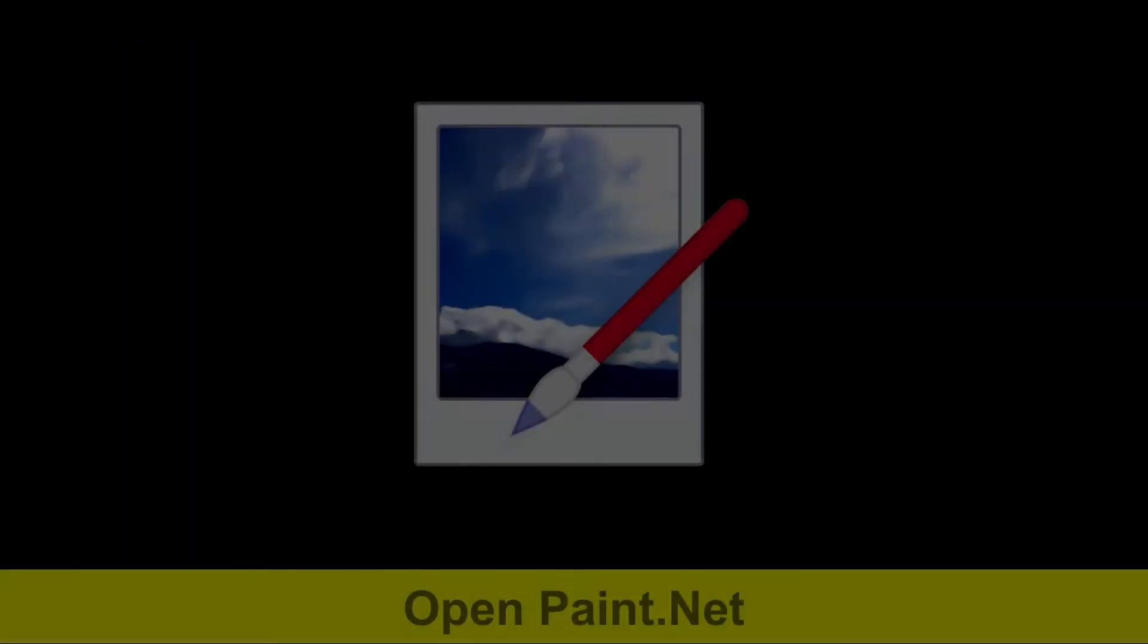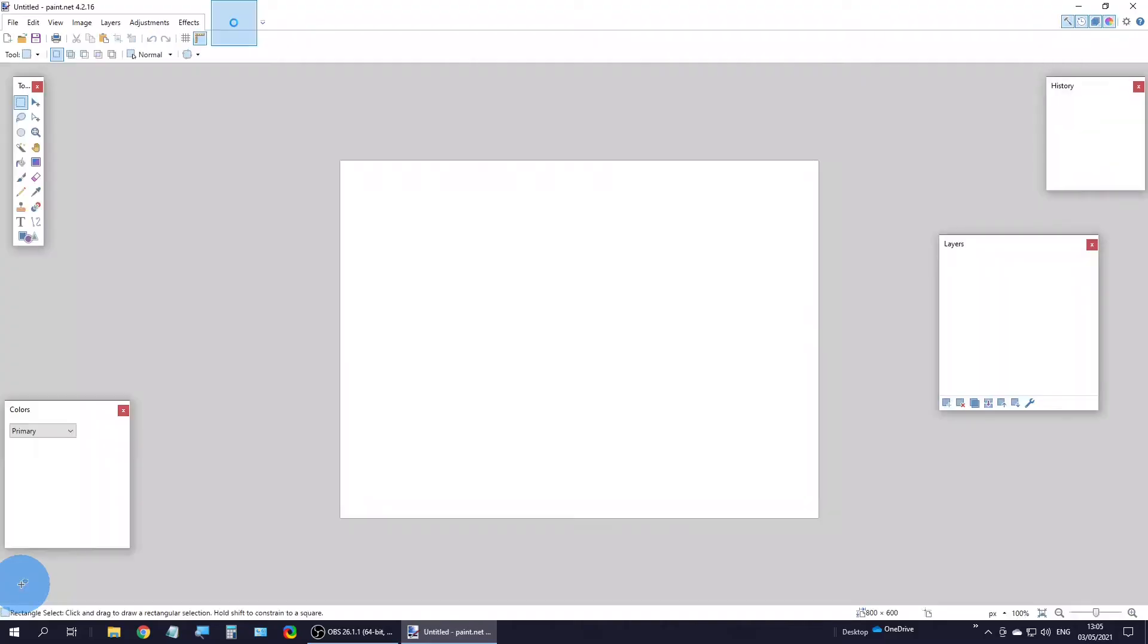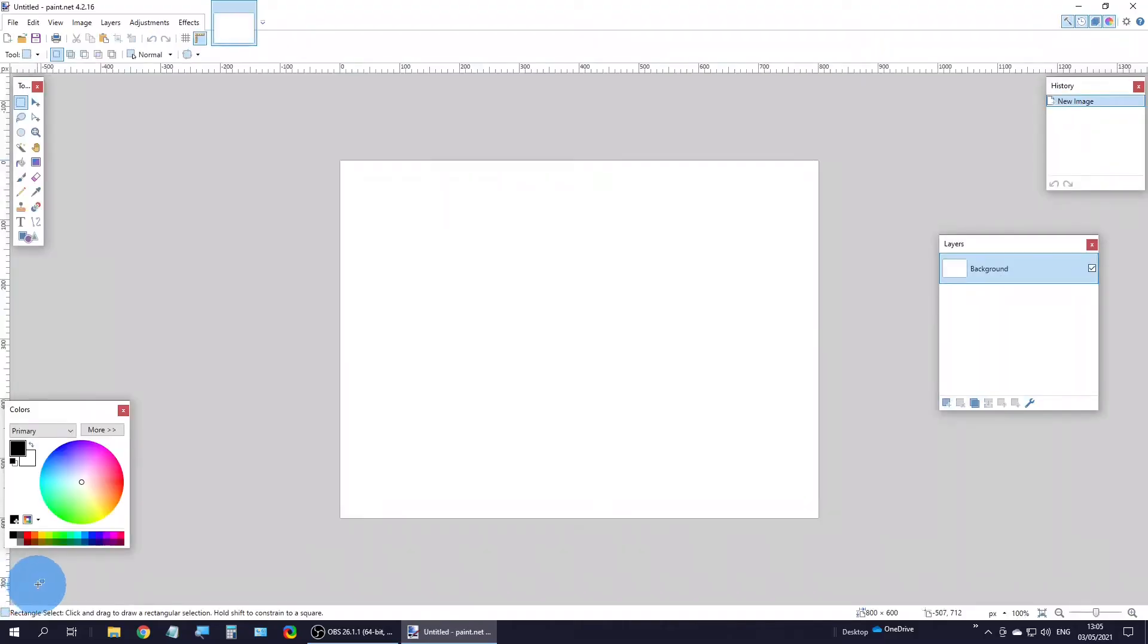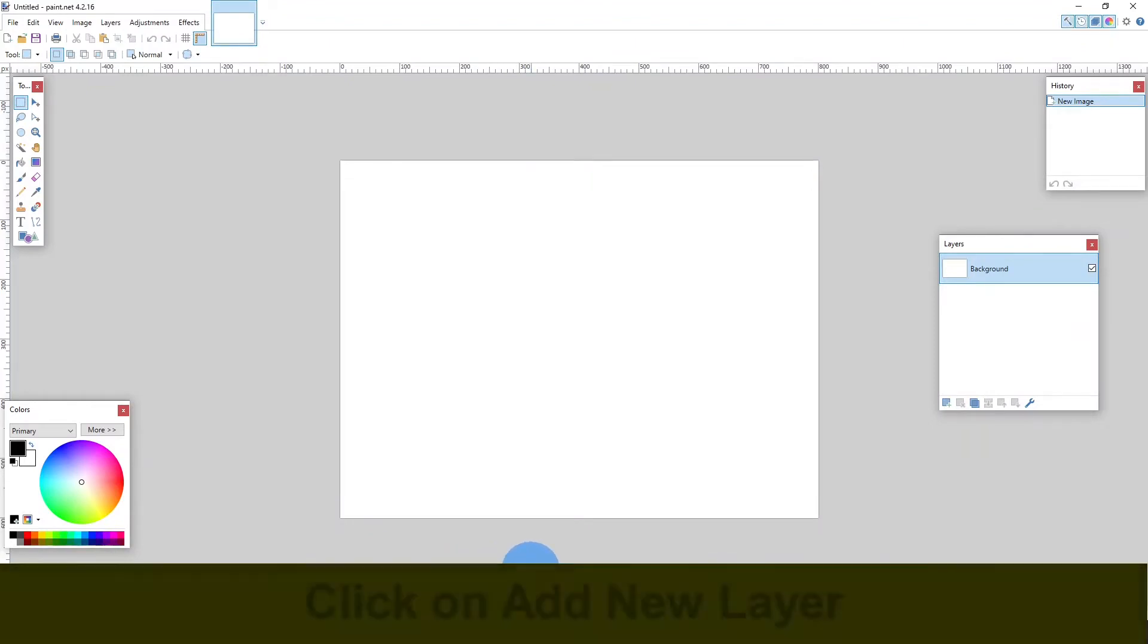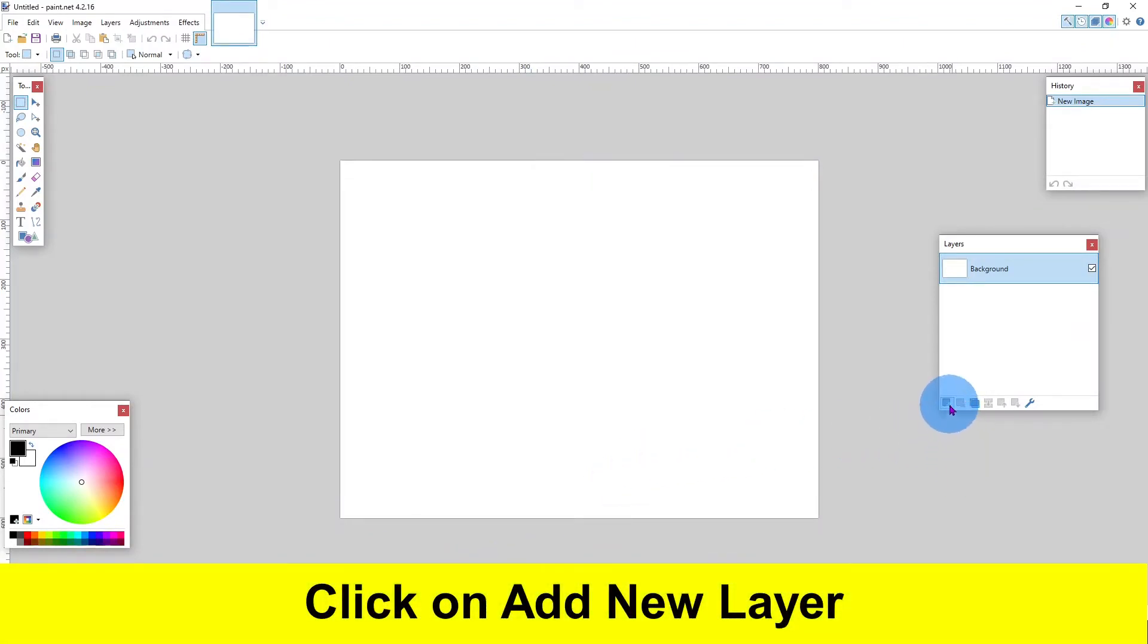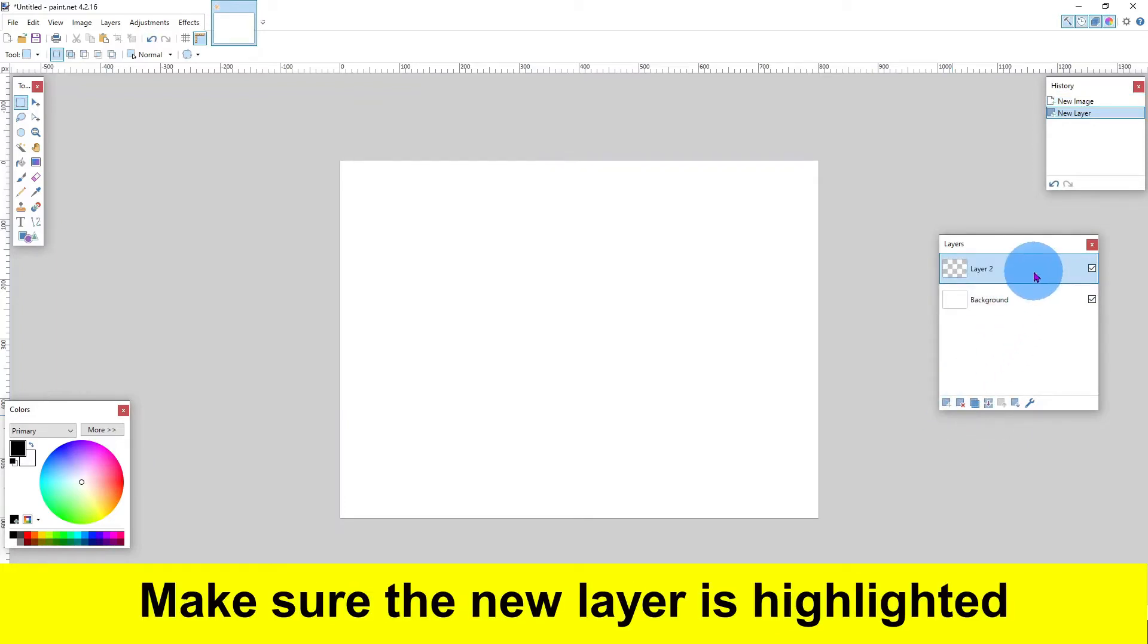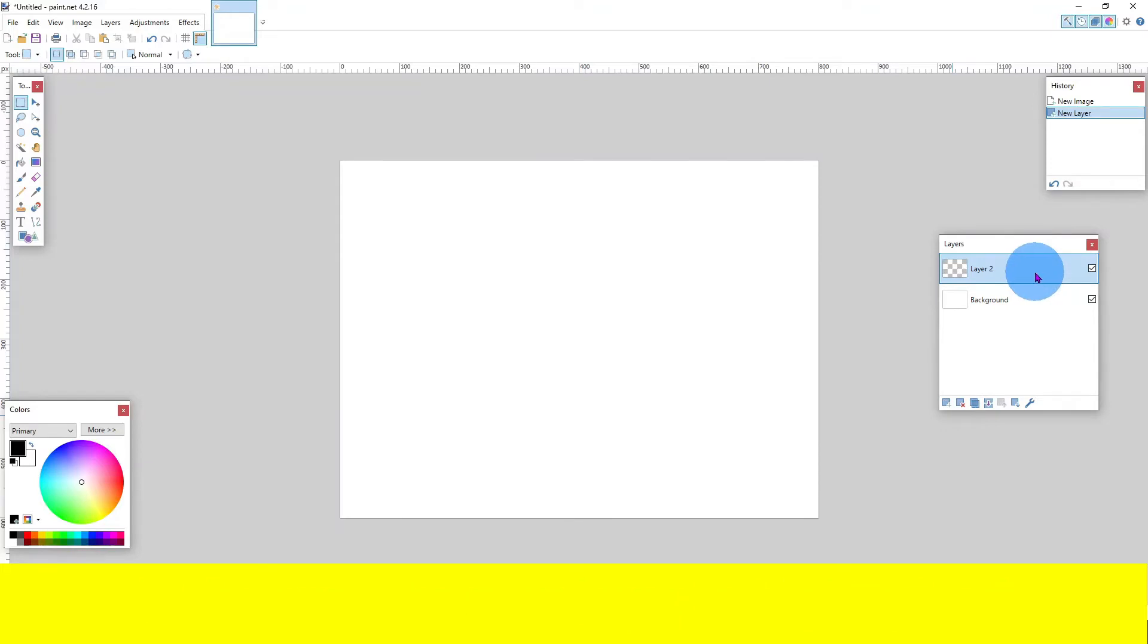Open Paint.net. Click on add new layer. Make sure the new layer is highlighted.